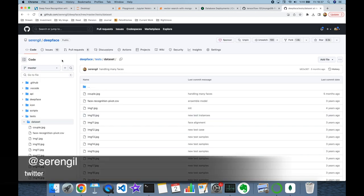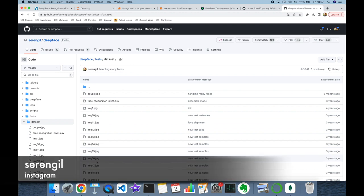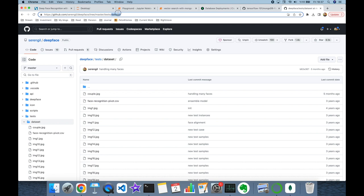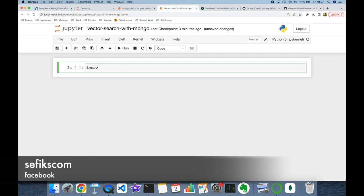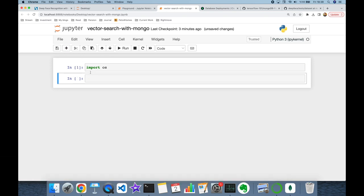In this experiment, we are going to use DeepFace to represent facial images as multi-dimensional vectors. As a dataset, we are going to use the unit test items of the DeepFace library. You are able to access this dataset at this URL. I'm going to import the operating system module first, then call the os.walk function.